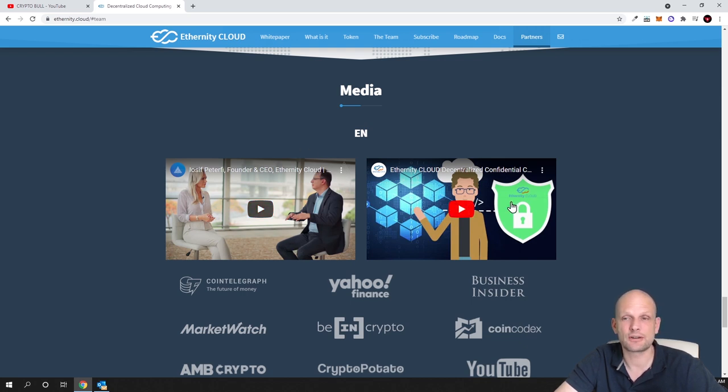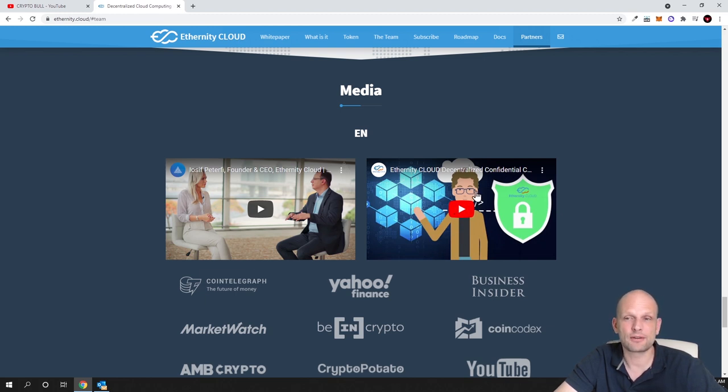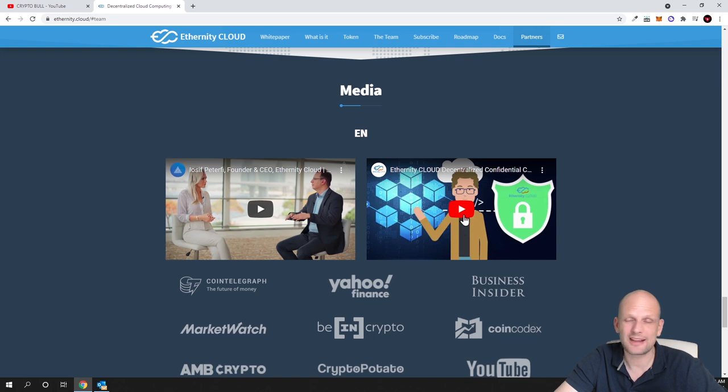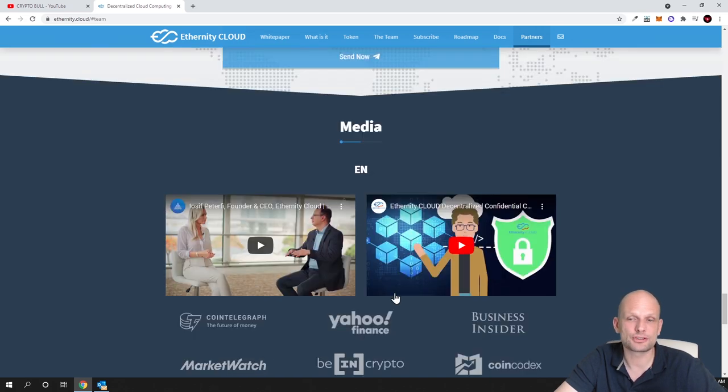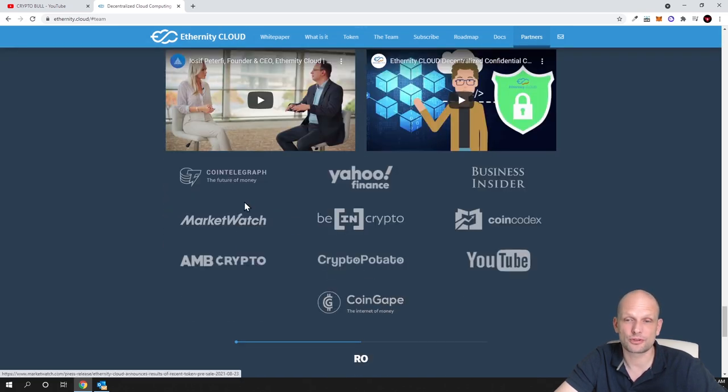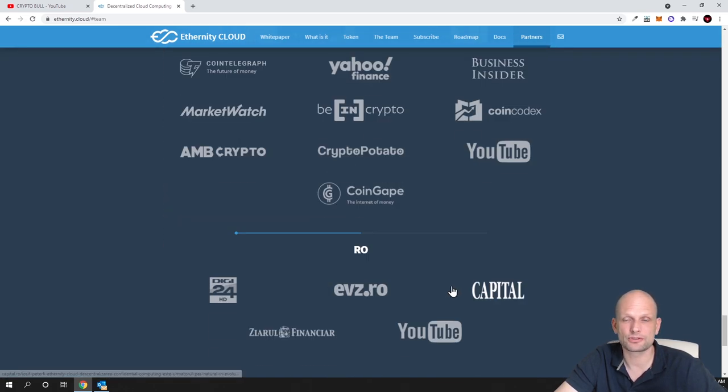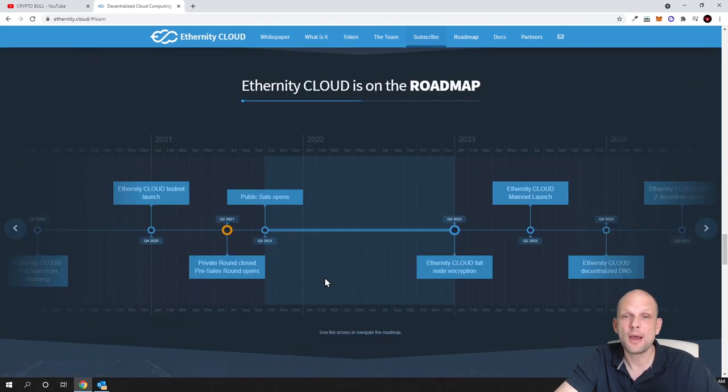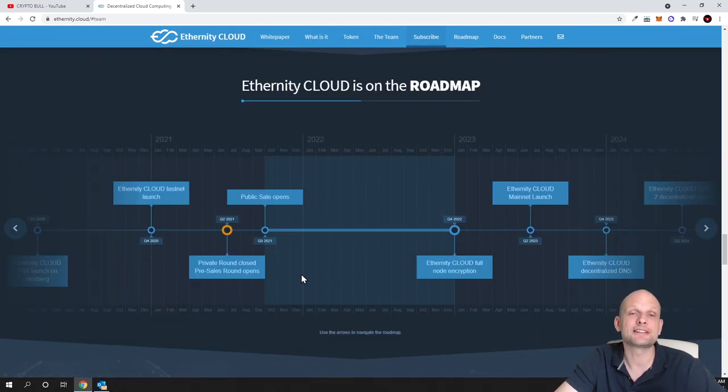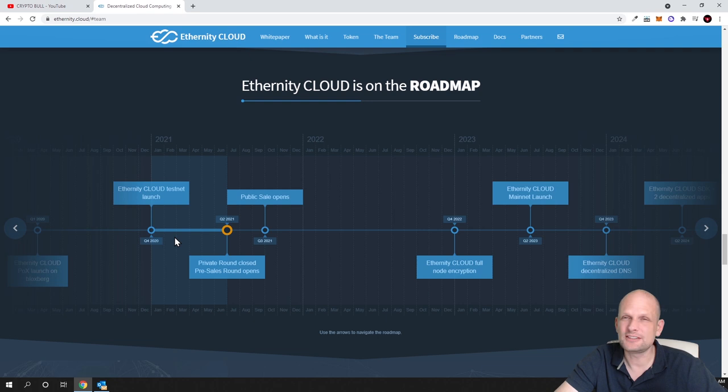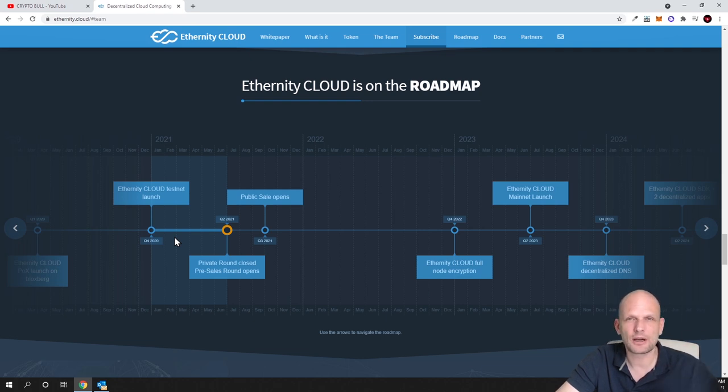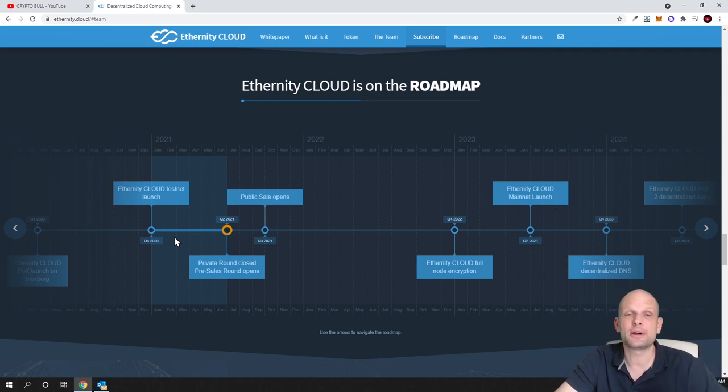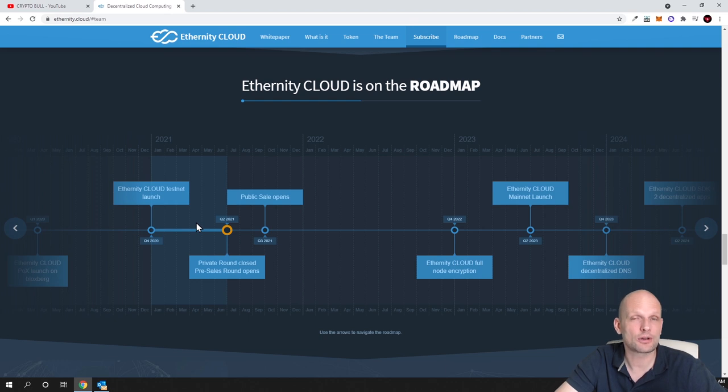You can see the CEO interview and explanation videos here on the right hand side which explain how this environment is going to work. They have lots of partnerships and the main thing is they have already built their testnet. This is not a project coming to crypto space just by idea.